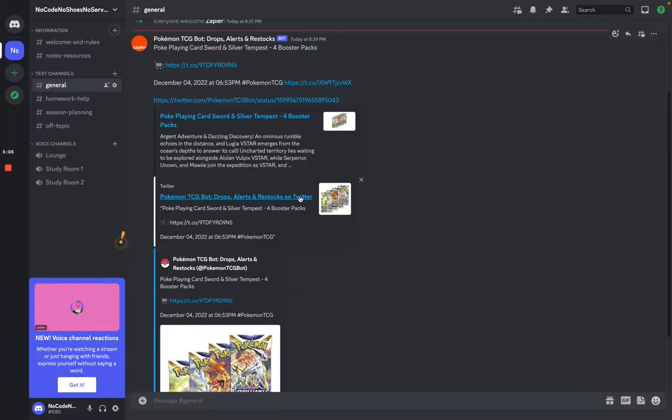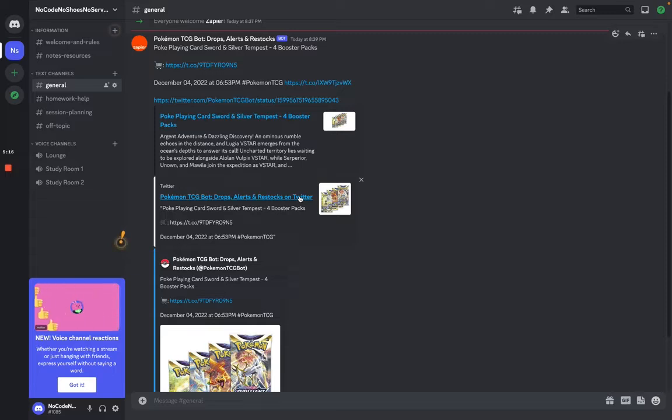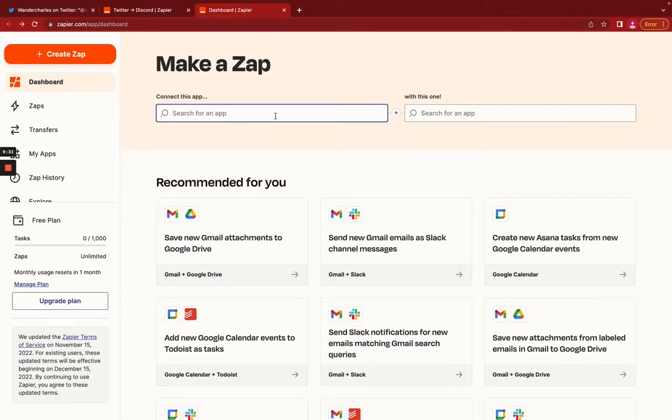Now you can take this and repeat it for a bunch of different bots, create your own Twitter bots, and so on. And there you go. There's resources and channels for your community to look at, utilize, and read up on.